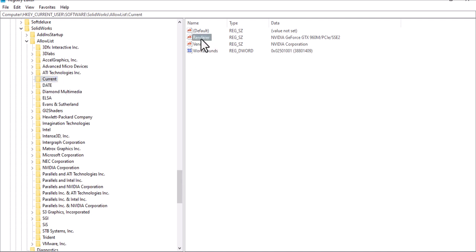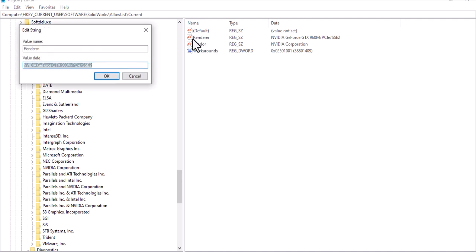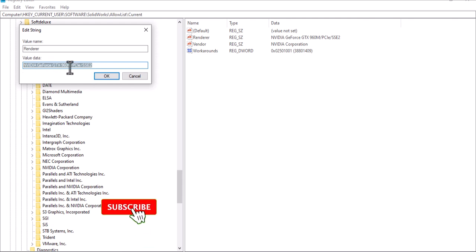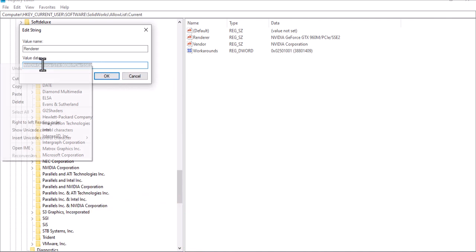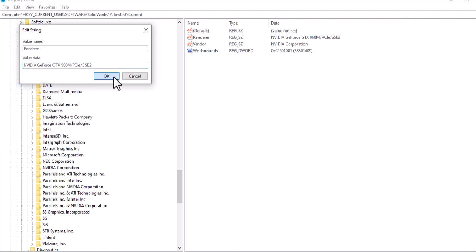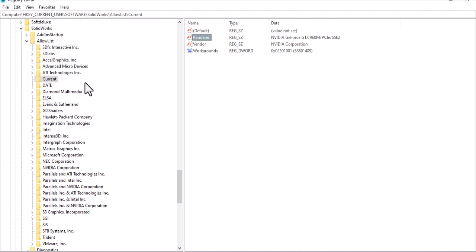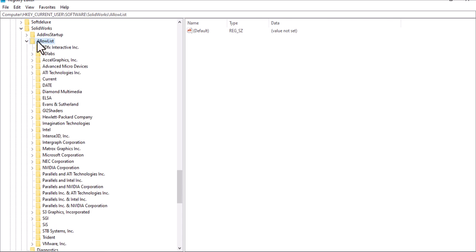From Allow List, select the 'count' entry. From there you can find a key called 'renderer'. Double-click on it to check it, then copy your GPU or graphics card name — this may be different on your PC.